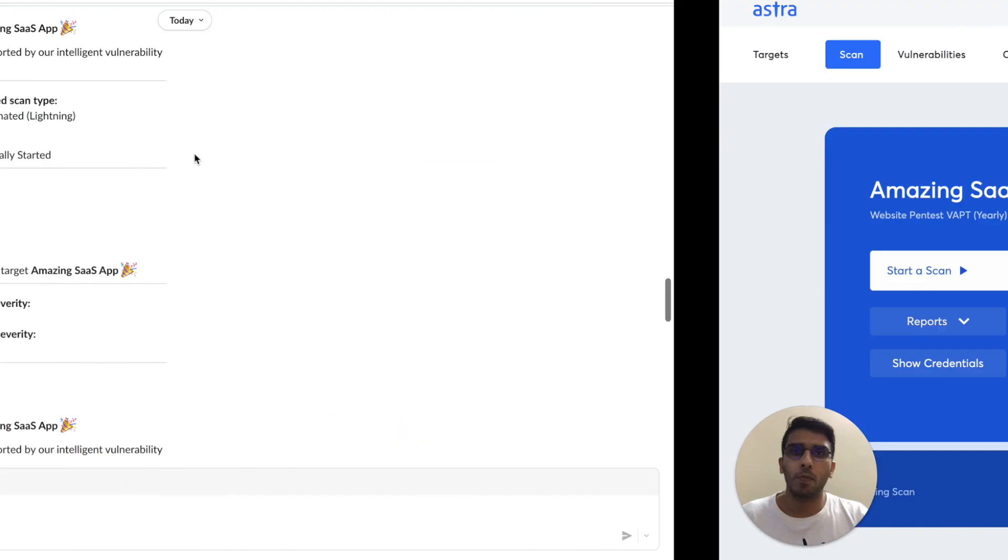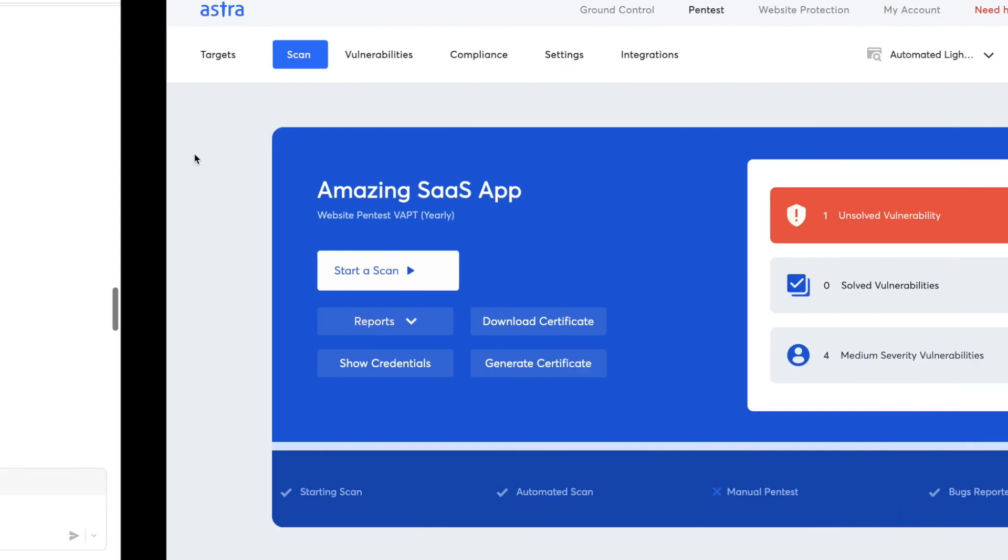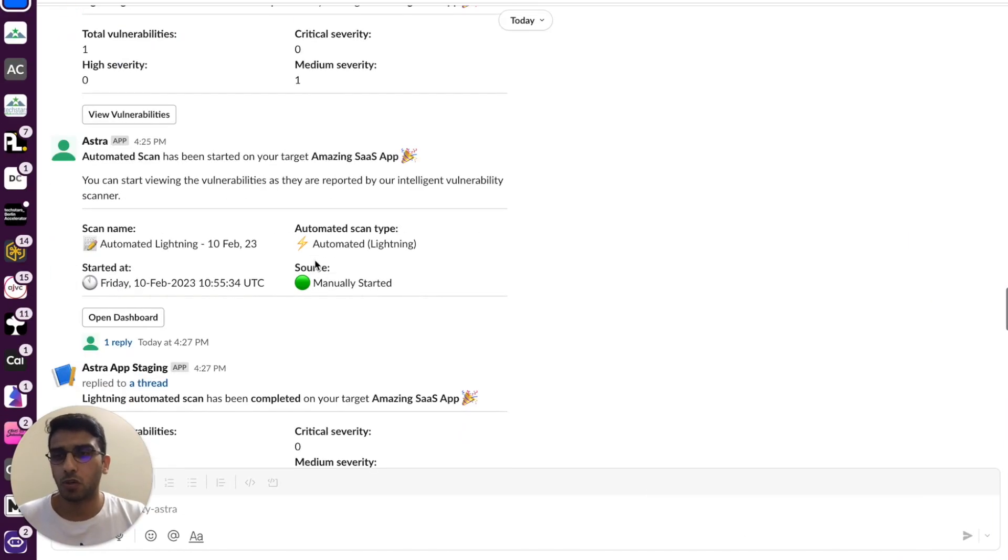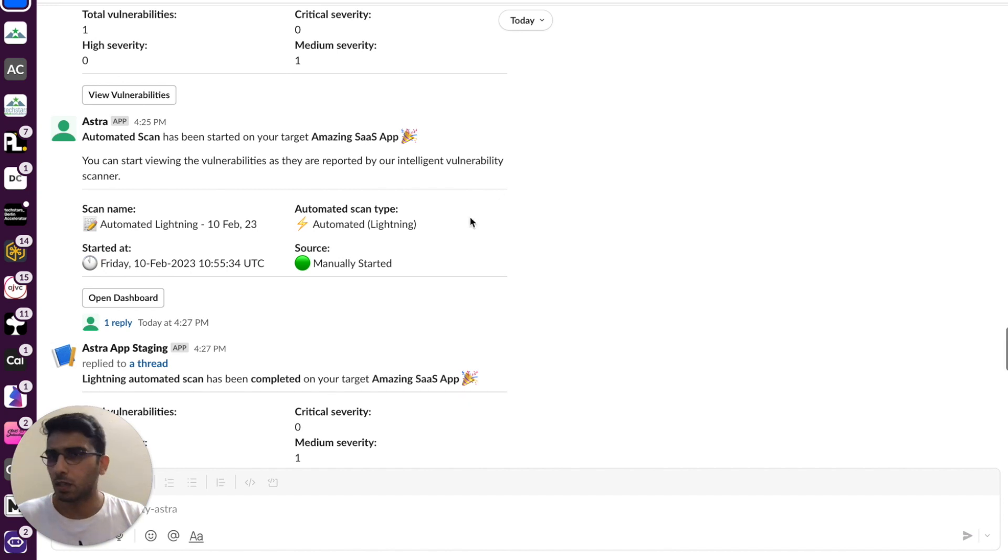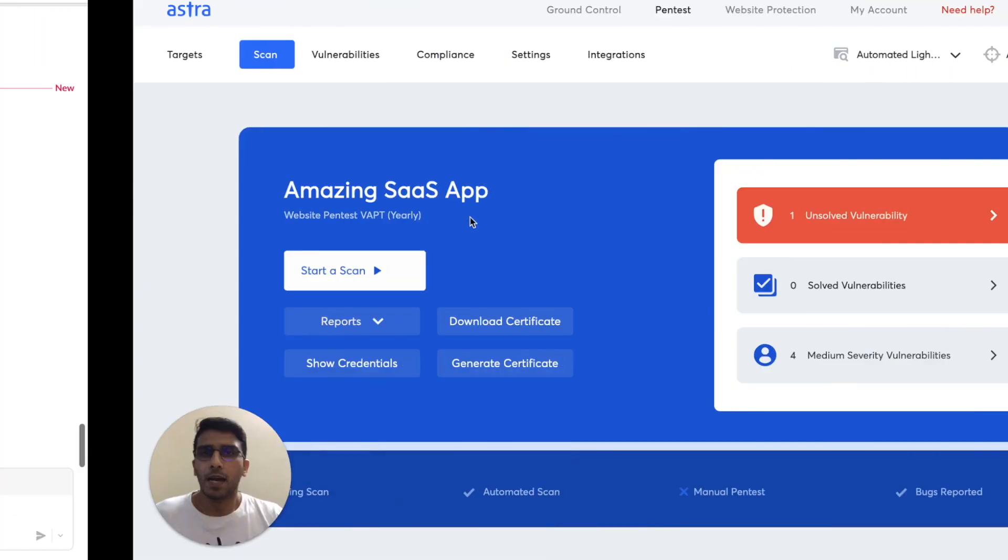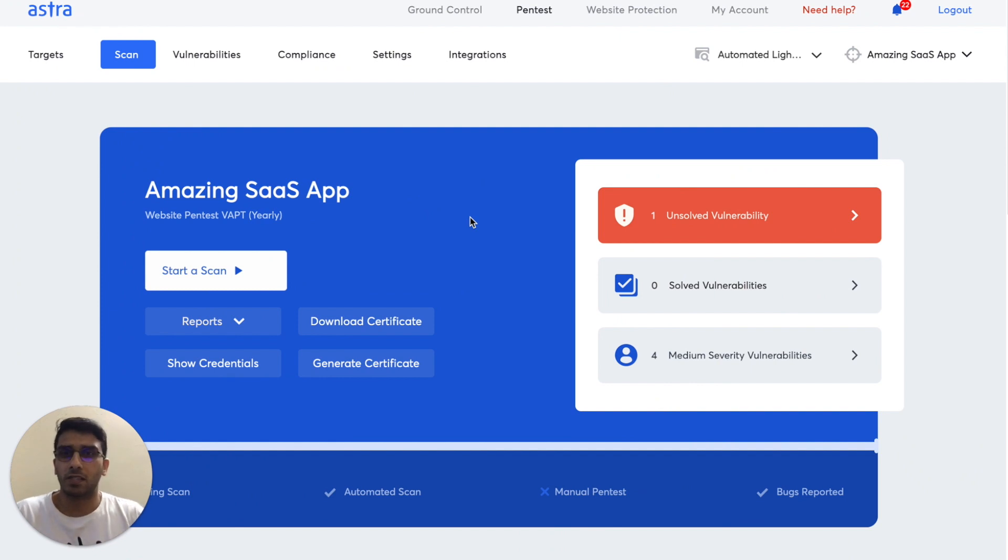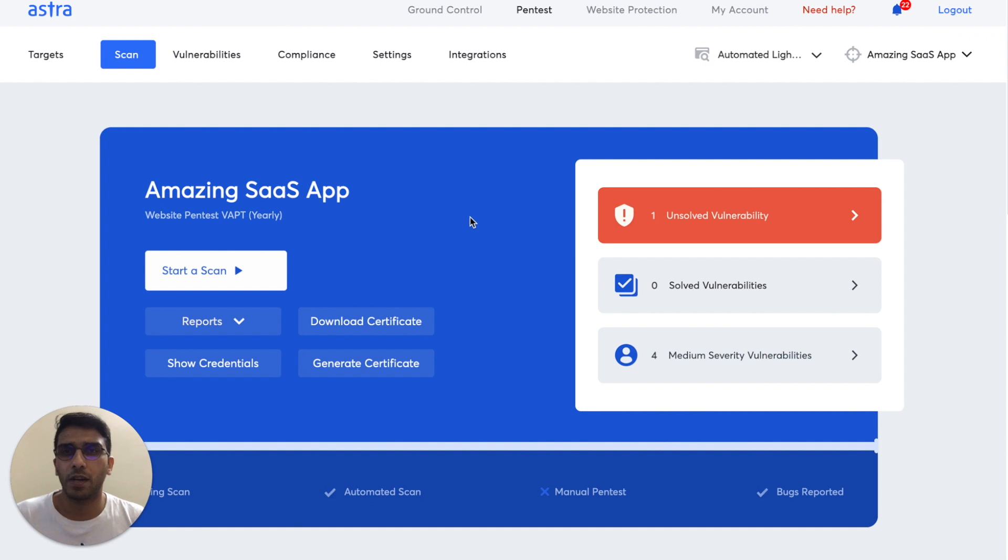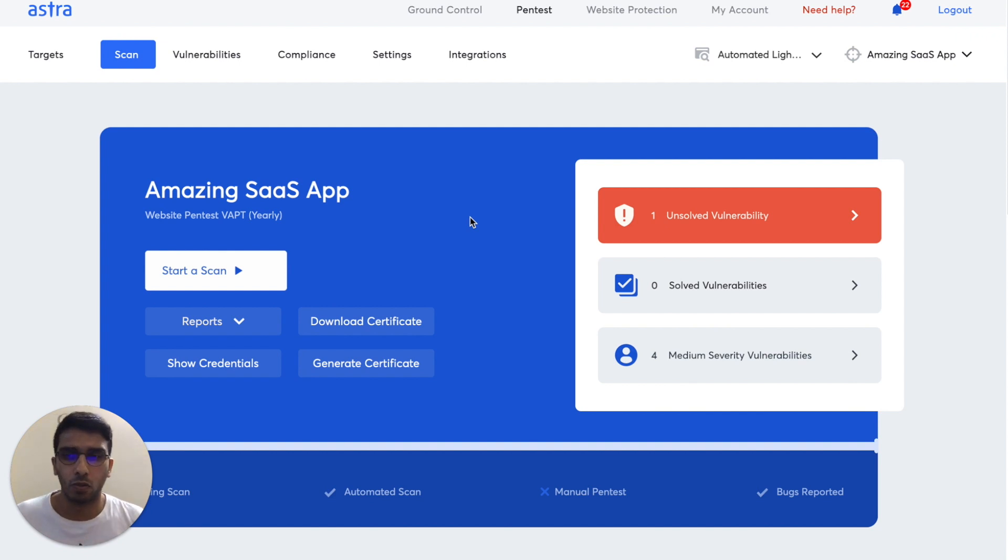And the moment the scan gets completed, then also you'll see a notification right within the dashboard itself. And you can customize it 100%. Let's say that you want only vulnerabilities reported which are critical or high severity to be reported within Slack. That's totally possible. If you do not want some kind of updates, that also is totally possible.